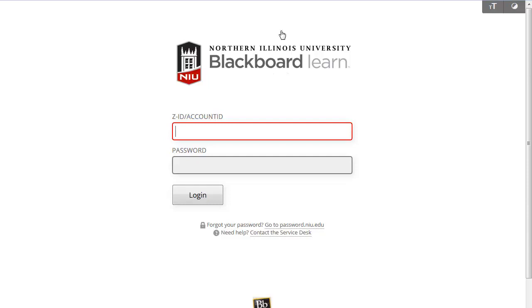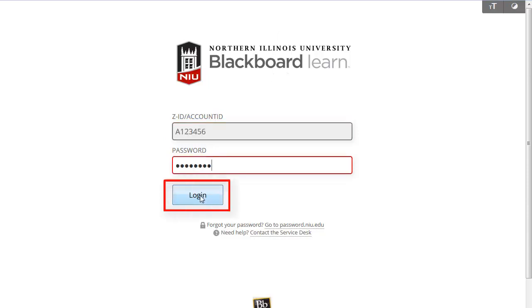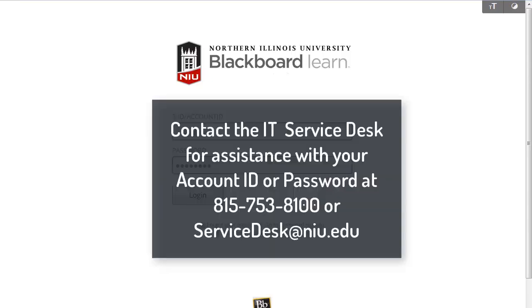Type in your NIU account ID and password, and then click the Login button. If you need assistance with your account ID or password, contact the IT Service Desk at 815-753-8100 or servicedesk at NIU.edu.